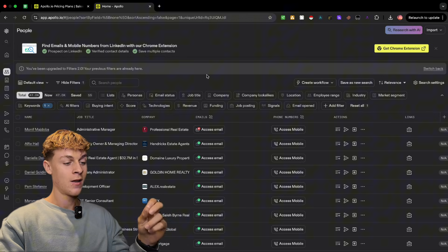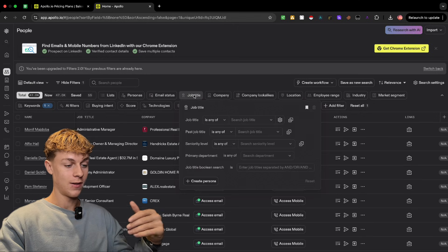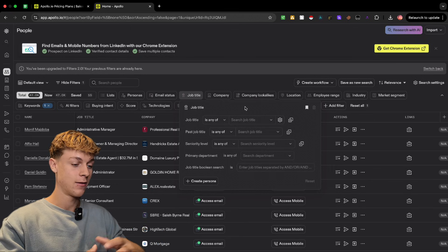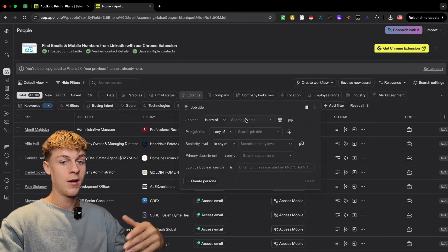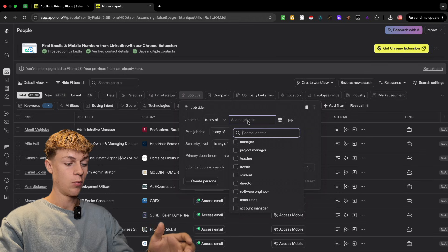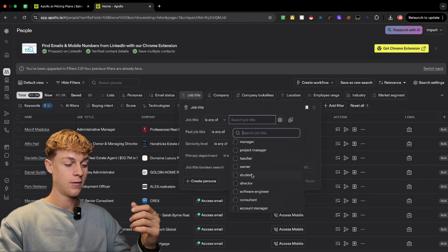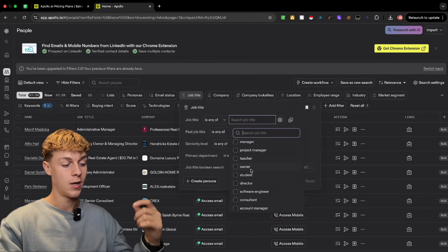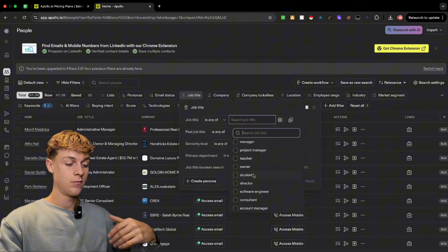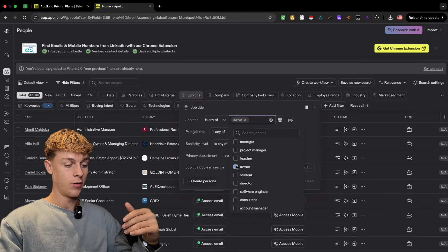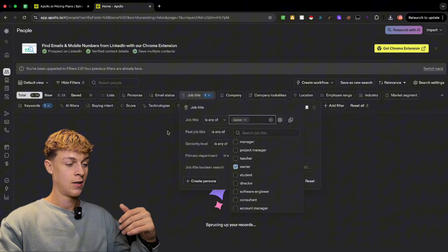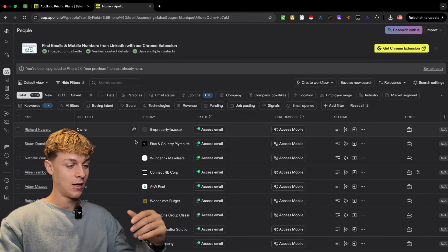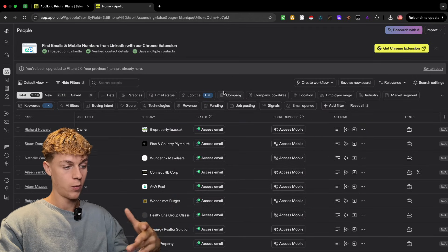Next, choose a Job Title. If you're targeting a med spa, dentist, chiropractor, or roofing company, you'd obviously want to go for the owner. You get options like owner, director, sales, manager — I'd recommend sticking with owner. For real estate agents specifically that may not be the best fit, but if you want to reach the owner of a real estate firm, that's how you'd do it.